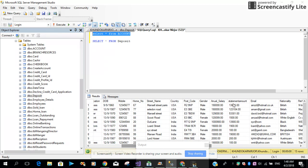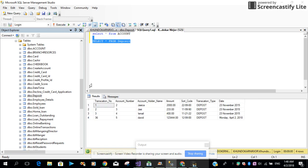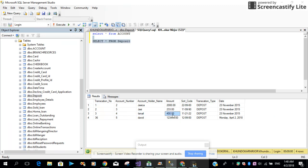Here we want to increase the statement amount in our account table. Then we want to insert a new record into our deposit table, like we have the account number, account holder name, the amount deposited, short code, and the date.